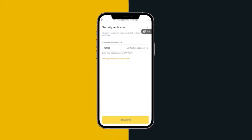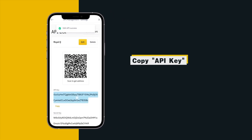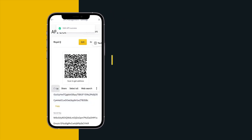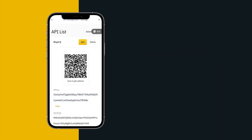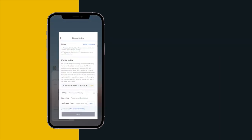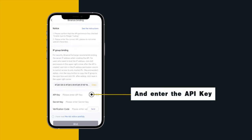Copy API key, return to Royal Queue App and enter the API key.